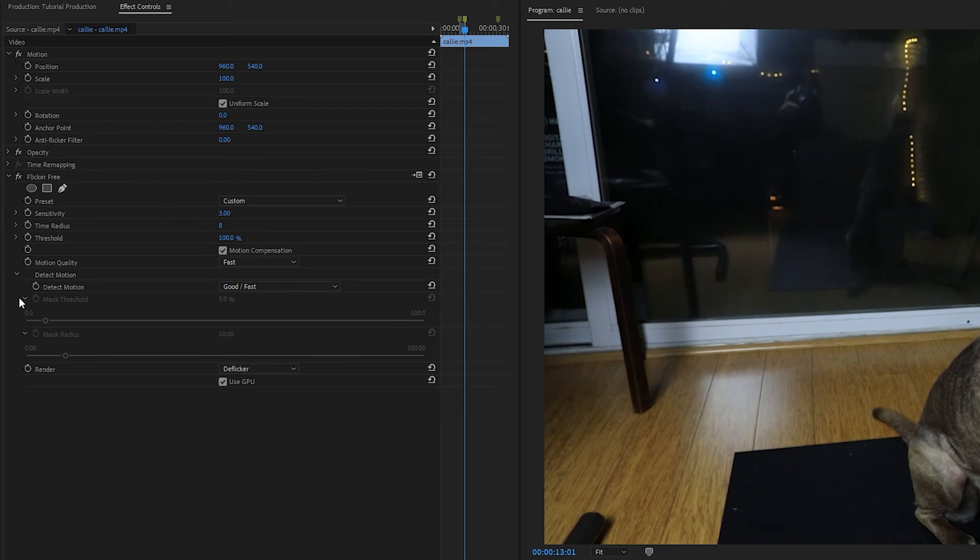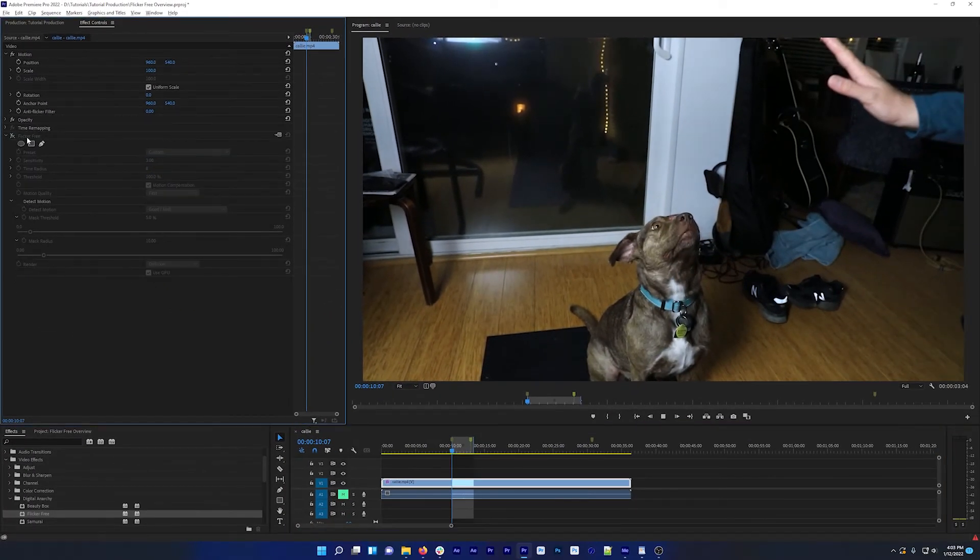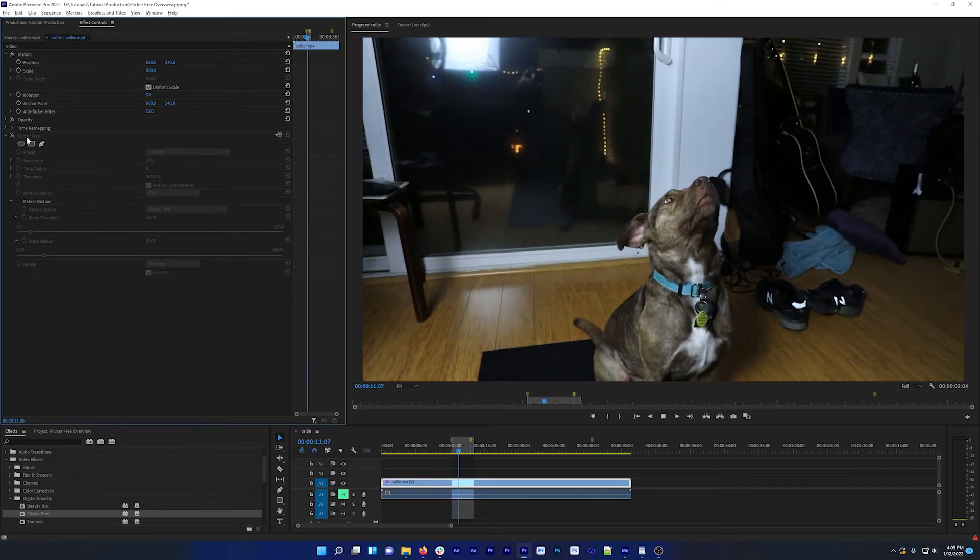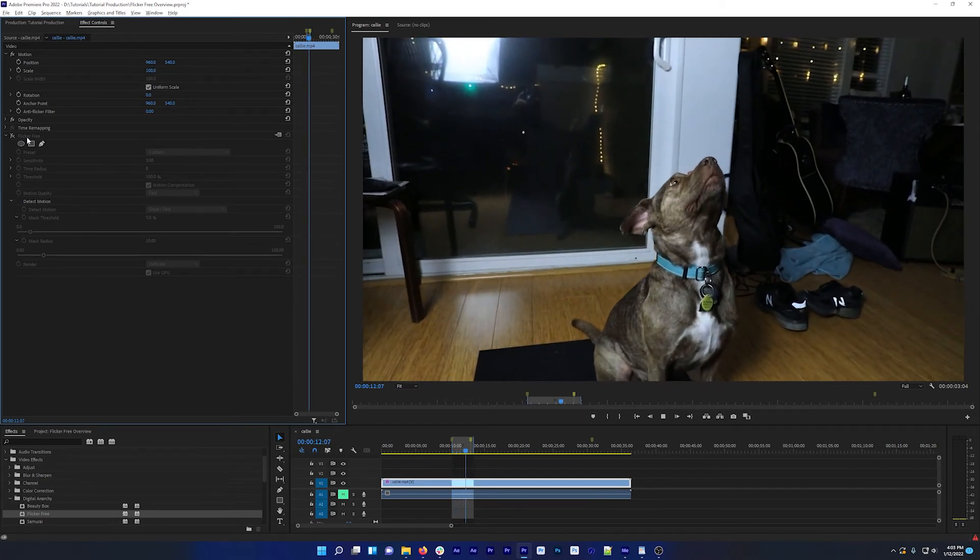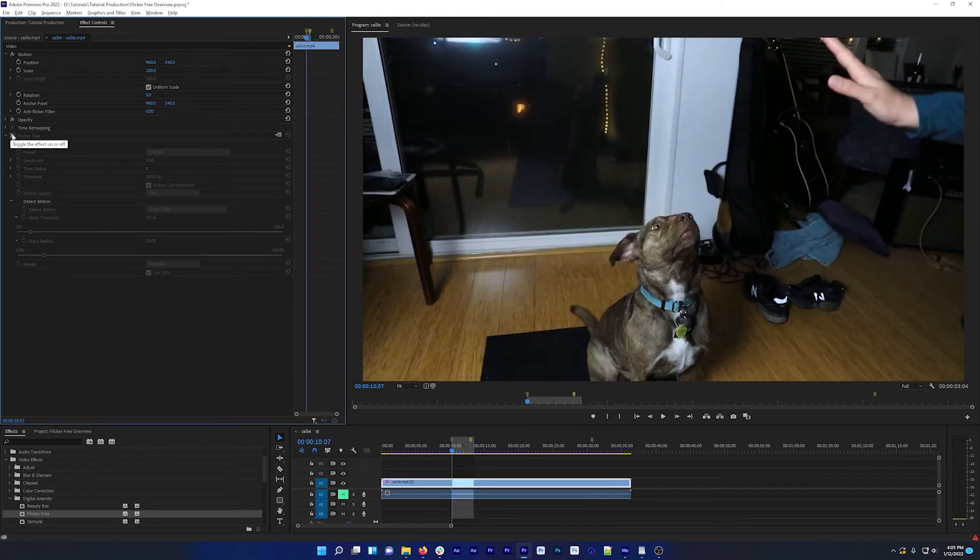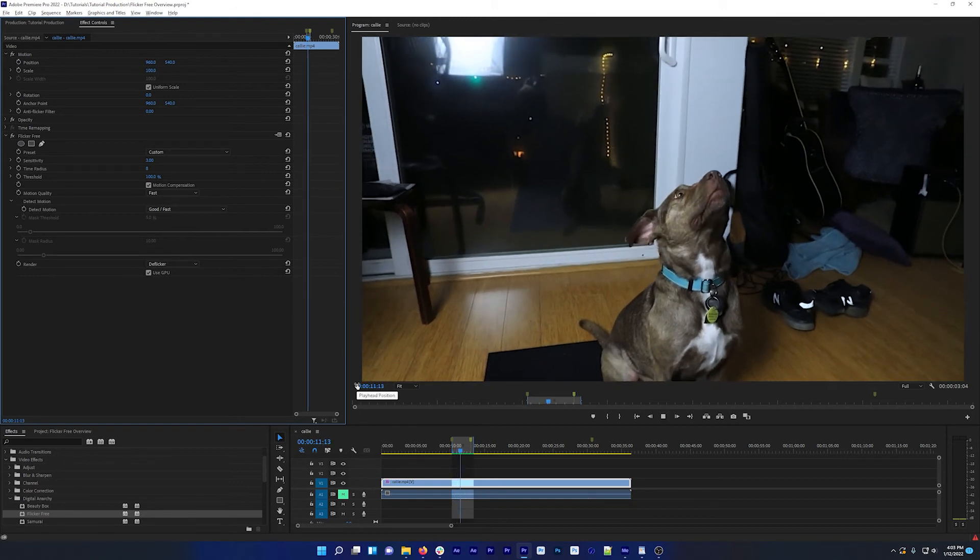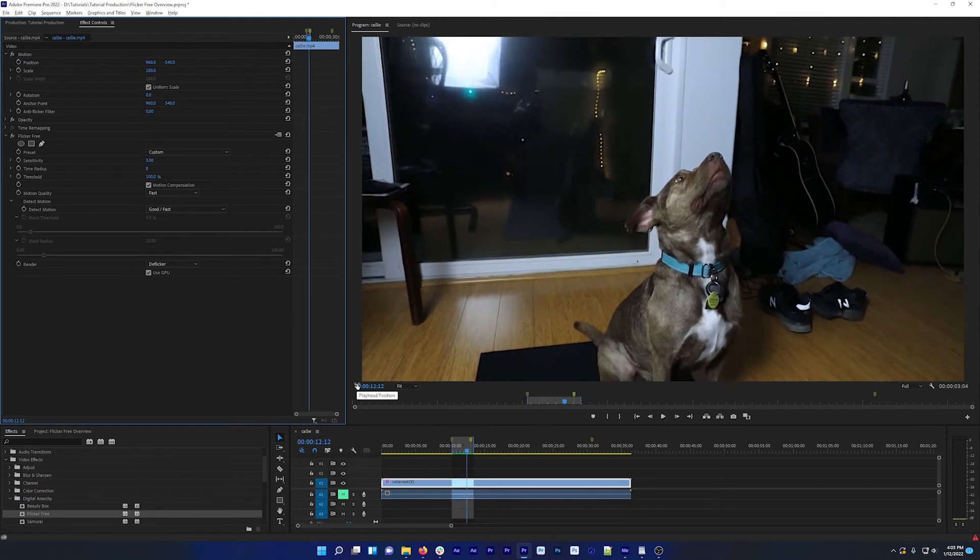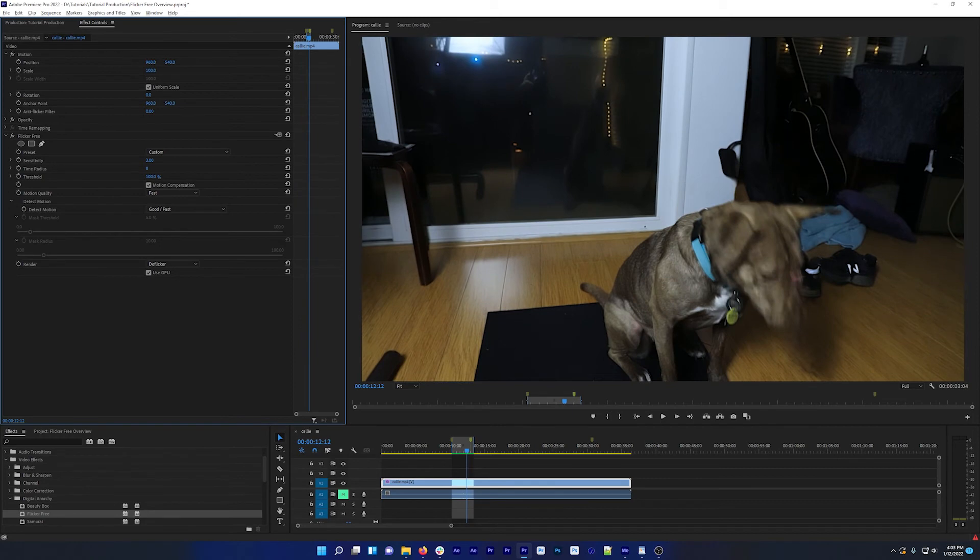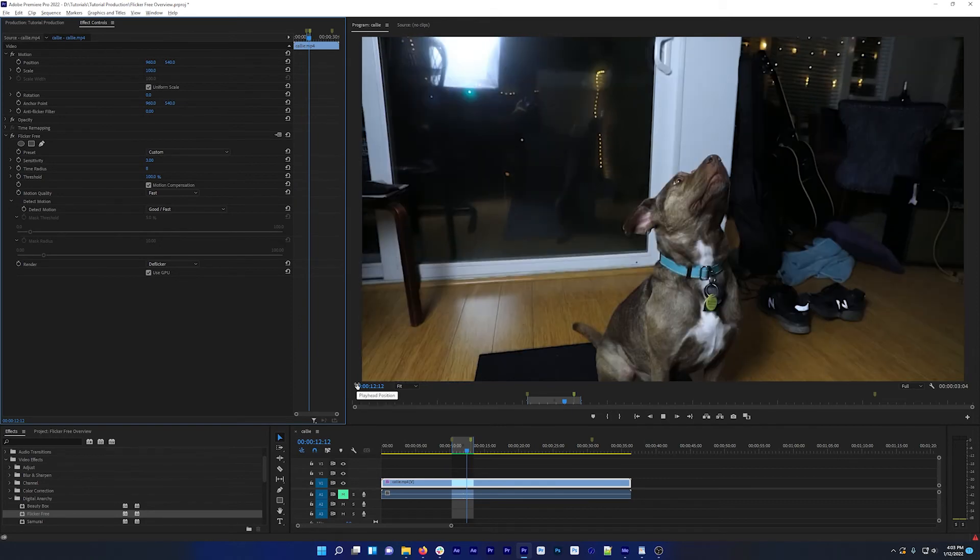So here are the settings that I'm using for this shot. This is what it looks like before Flicker Free. You can see the rolling bands. And this is what it looks like with Flicker Free applied, with Detect Motion and Motion Compensation both on. The flicker has been removed, and the dog in the shot looks like a dog and not a blurry dog.